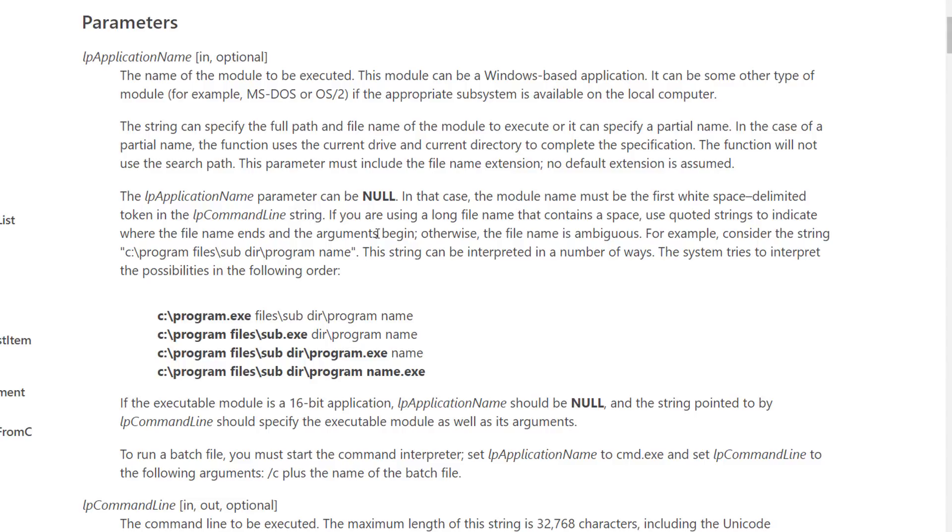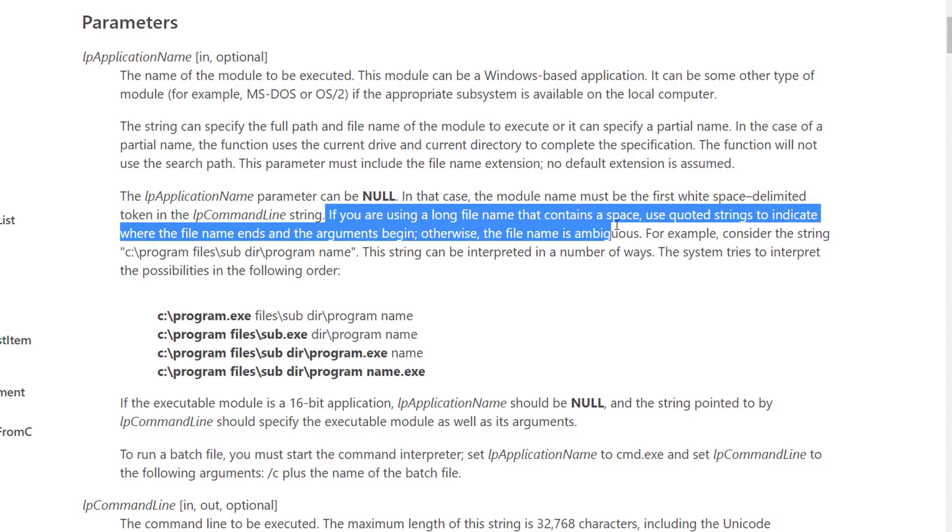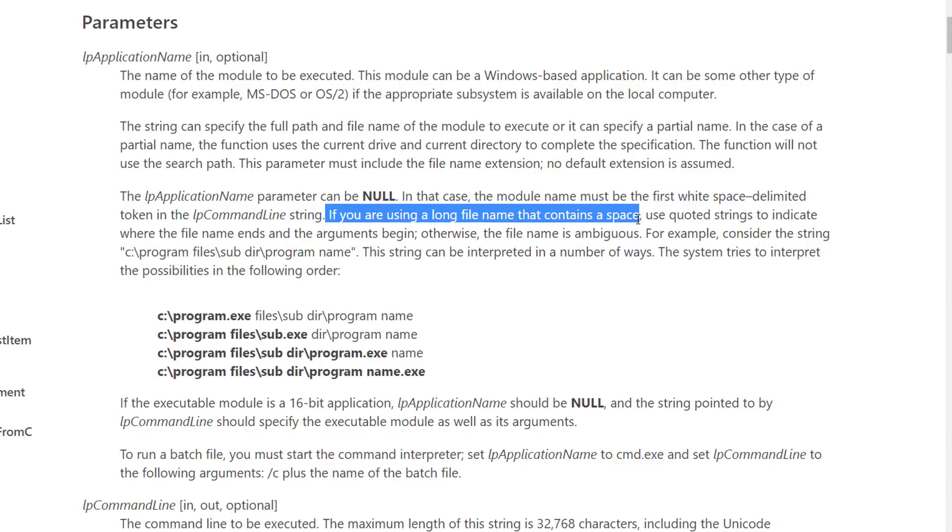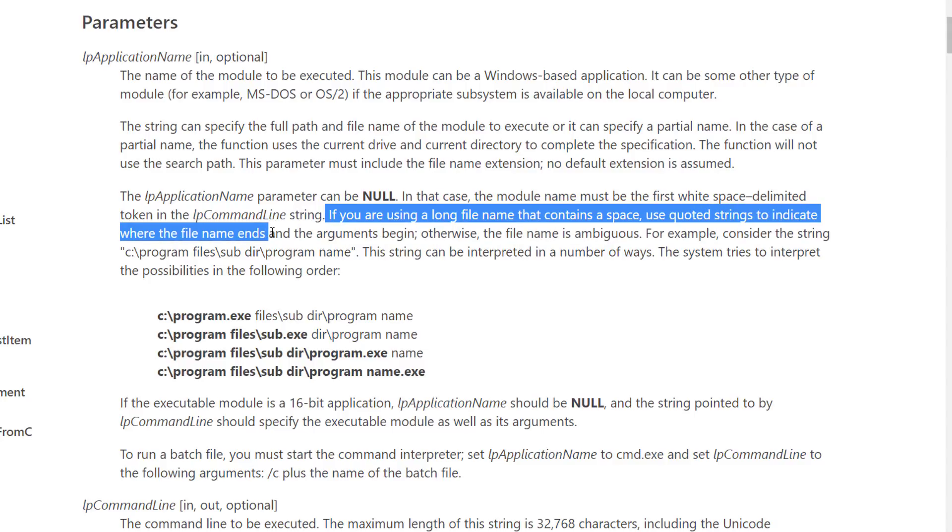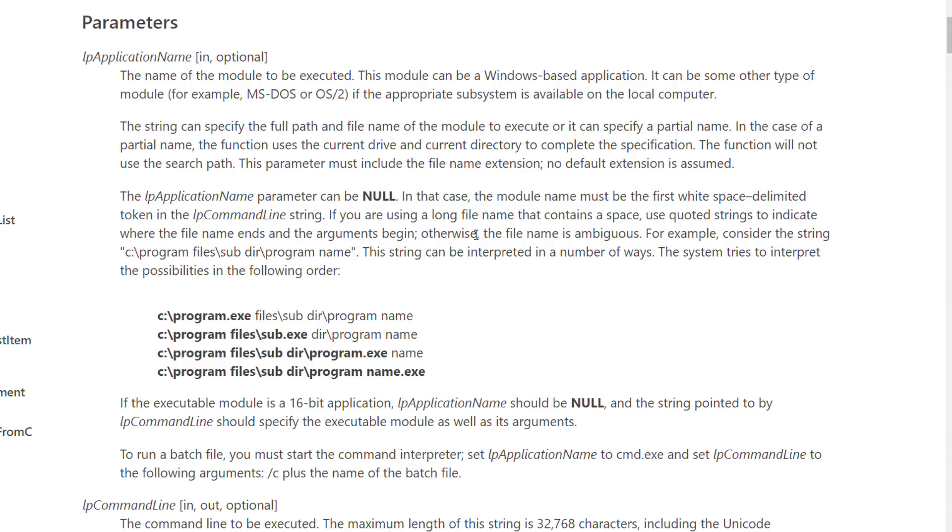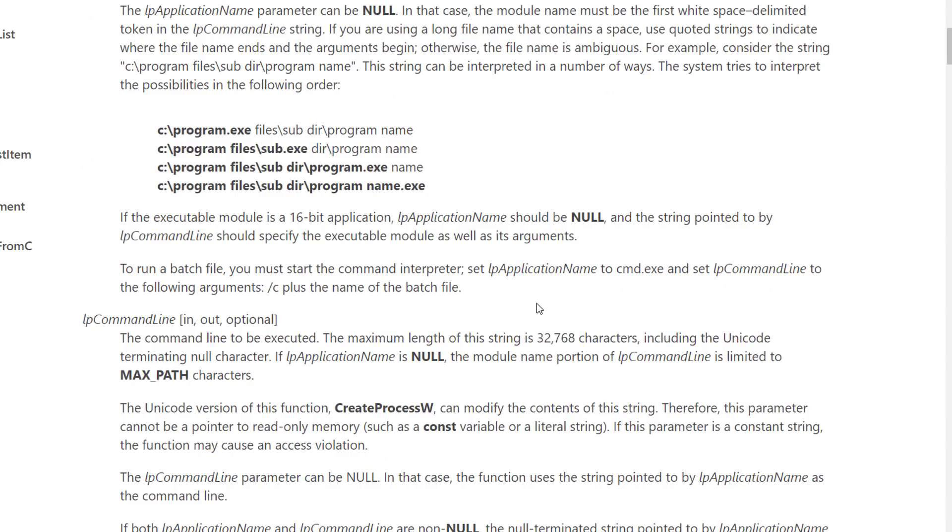So if we read this it says if you're using a long file name that contains a space, use quoted strings to indicate where the file name ends and the argument begins. Otherwise the file name is ambiguous. For example consider the string C program files sub-dir program name. This string can be interpreted in a number of ways. The system tries to interpret the possibilities in the following order.